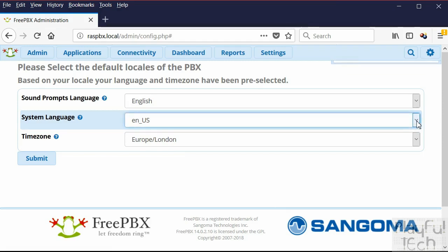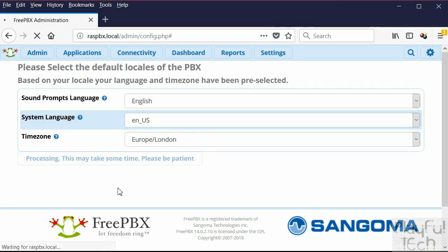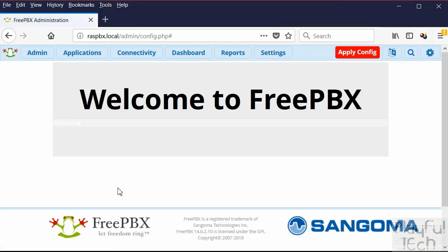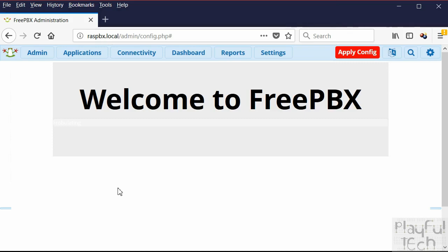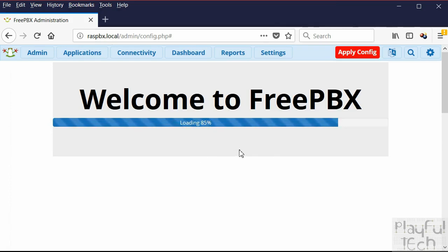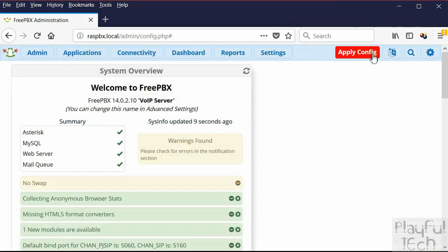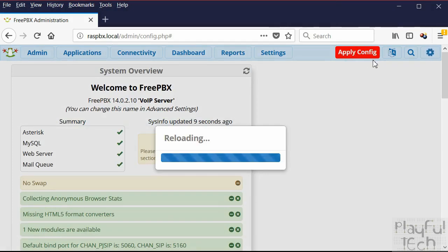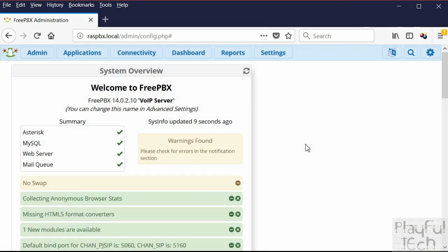After logging in, set the locale for FreePBX — we already set the locale for the operating system, and now we set it for FreePBX and Asterisk as well. I'm in Europe so I select that. While the front menu loads, note the red Apply Config button that appears at the top right — this appears every time you make and save a change. You must click that button to make the change take effect; just saving won't reload the settings until you restart the system.